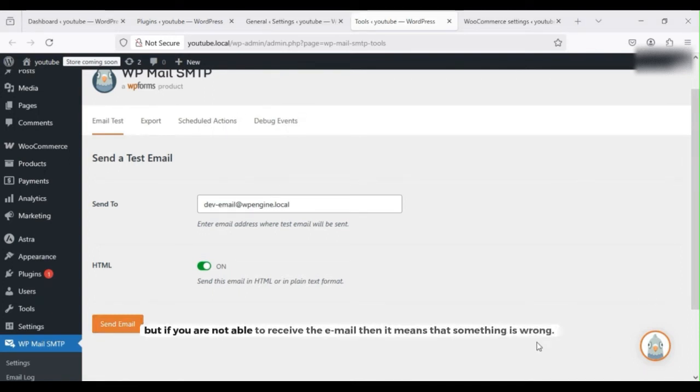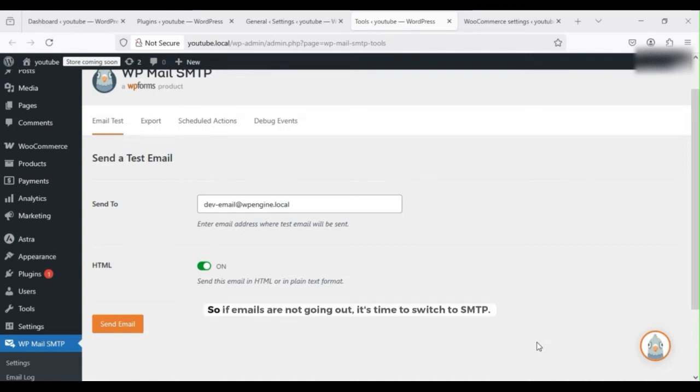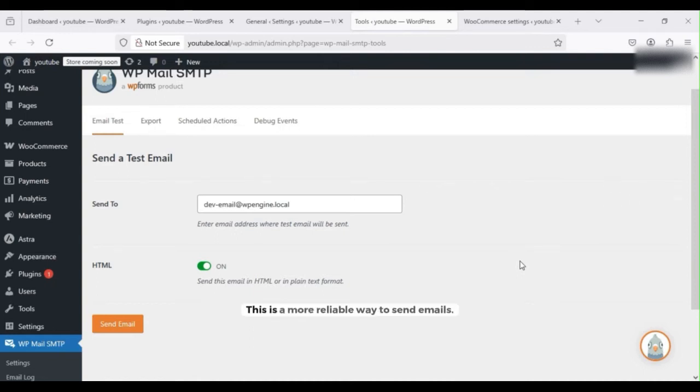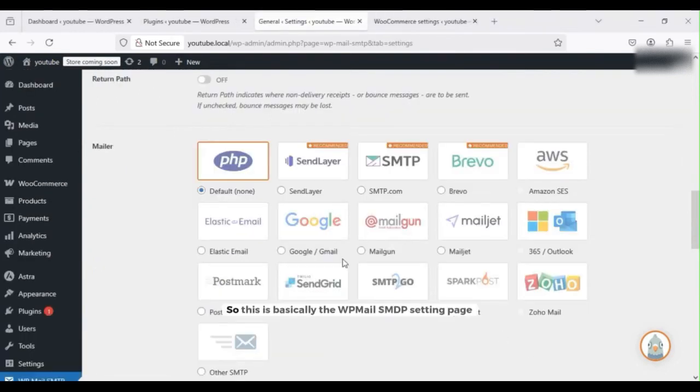If emails are not going out, it's time to switch to SMTP. This is a more reliable way to send emails.